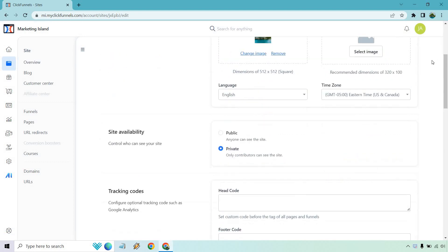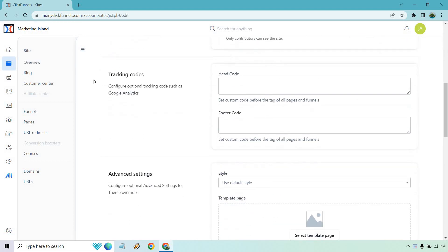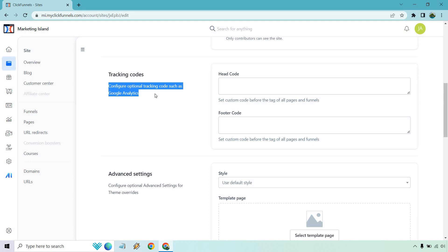And very simply, scroll down a little bit more until you get to the tracking code aspect. So configure optional tracking code, such as Google Analytics. I mean, there's a lot of things that you can put here, depending on what you're going to be using in terms of software.